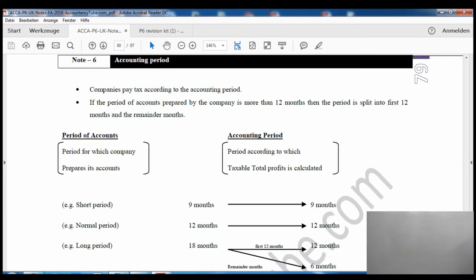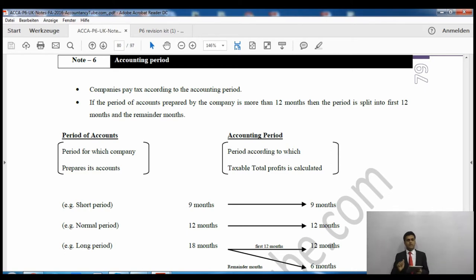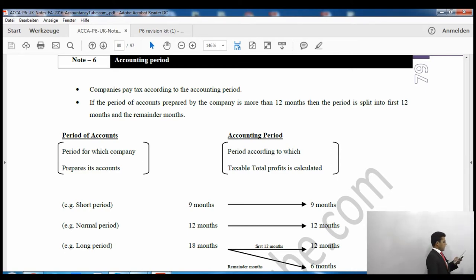Property income and capital gains are exactly the same as we have seen earlier. Remember that in capital gains for companies, there is no annual exempt amount. However, what companies do get is indexation allowance.